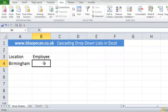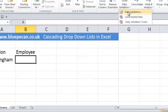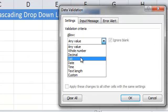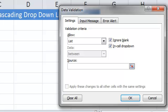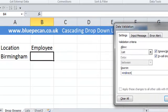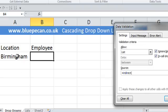So this is how it works. Go up to Data Validation, choose List again. This time we're going to use the INDIRECT function. The INDIRECT function basically allows us to say the range we want to refer to is actually named in a separate cell — that's why it's called indirect, because you're indirectly referring to it.